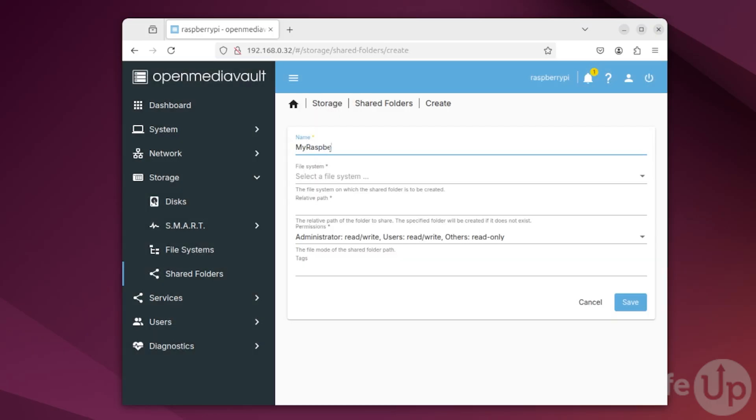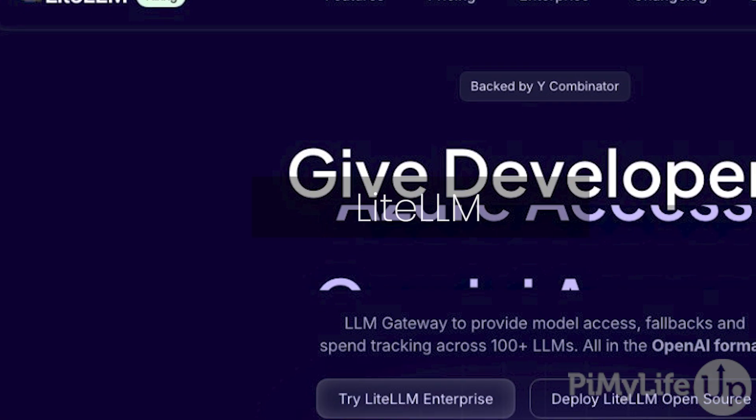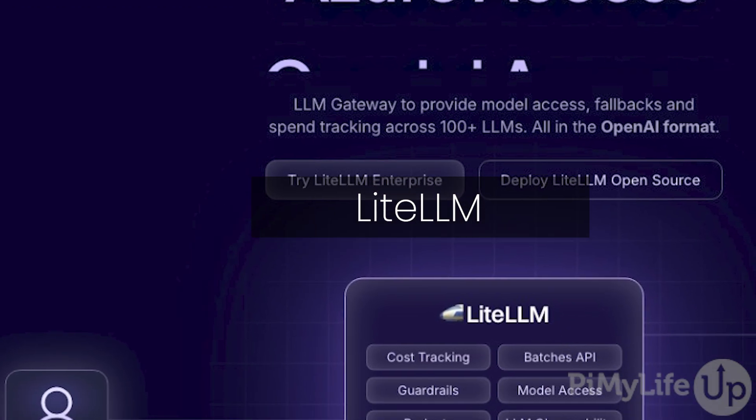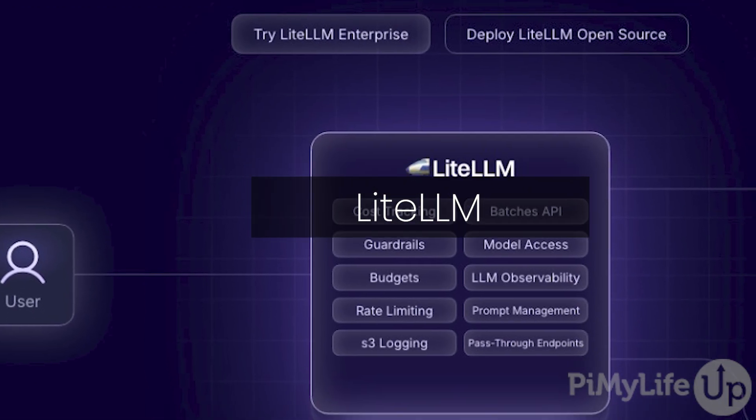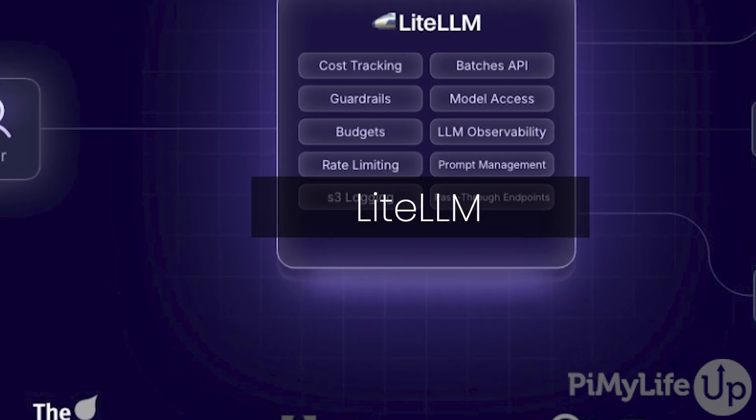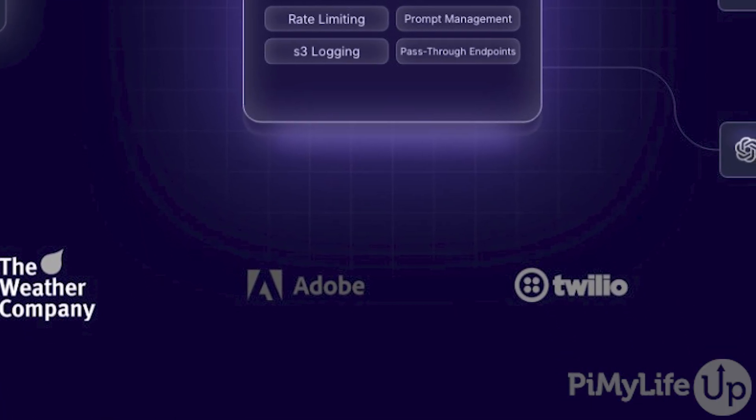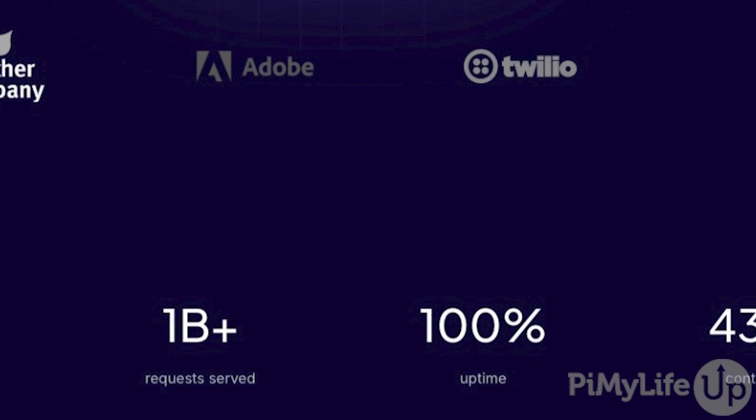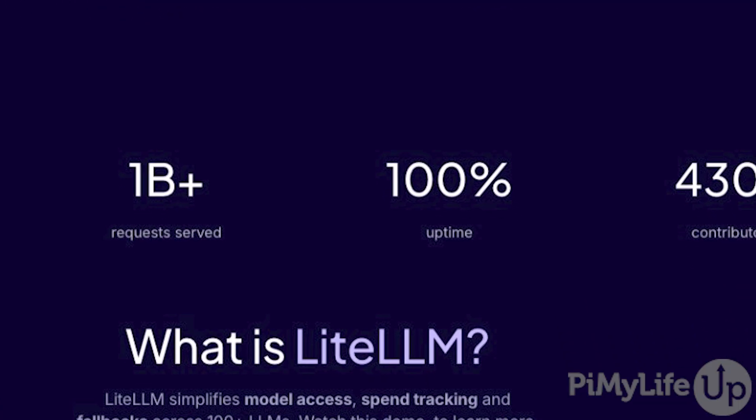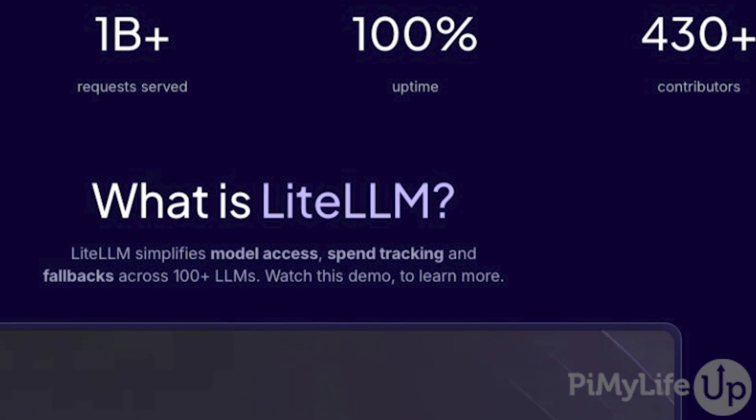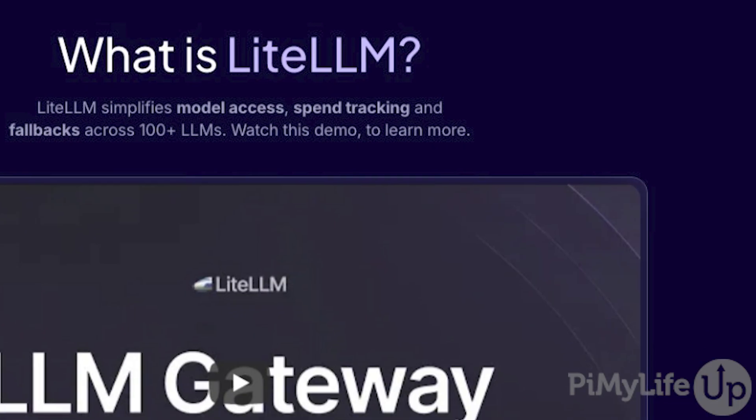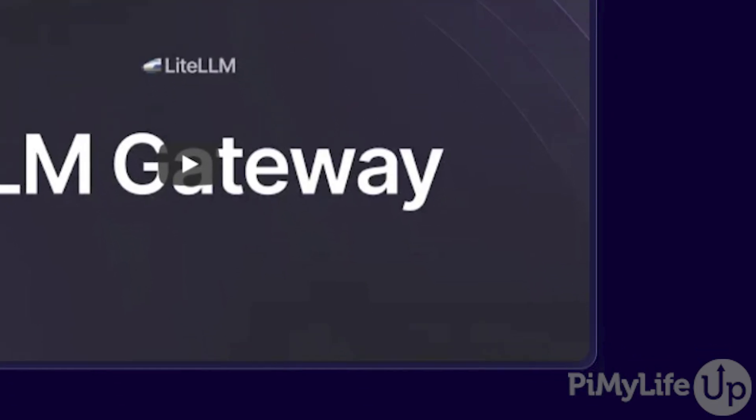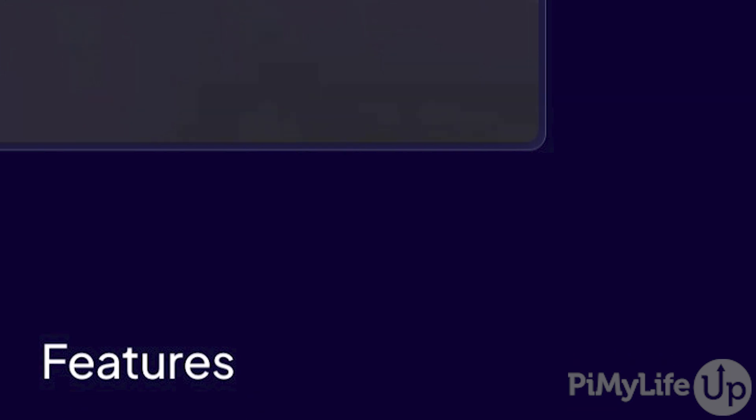Next on our list is LiteLLM. This project enables you to turn your Raspberry Pi into an AI proxy. Essentially what this allows is for you to run multiple models through a single AI endpoint. It is the perfect companion project for those who are running OpenWebUI as it allows you to access more than just ChatGPT.